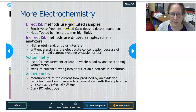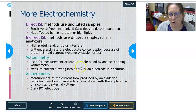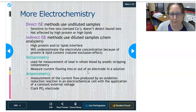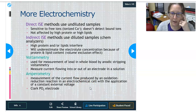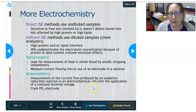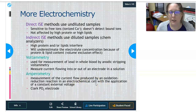A couple more things in electrochemistry: voltammetry can be used for measurement of lead in whole blood by anodic stripping voltammetry. It basically measures the current flowing into or out of an electrode in a solution — not widely used, but it's a way to measure lead. Amperometry measures current flow produced by an oxidation-reduction reaction in an electrochemical cell with a constant external voltage applied. An example is the Clark PO2 electrode, which is how we measure PO2, partial pressure of O2, found in the ABG analyzer.